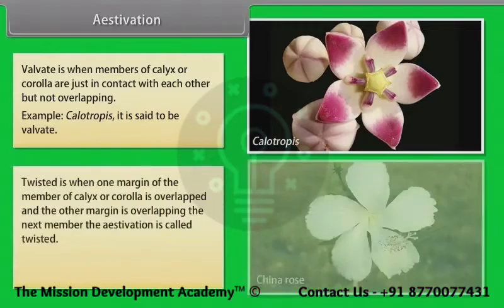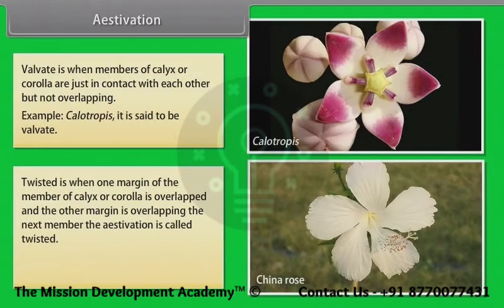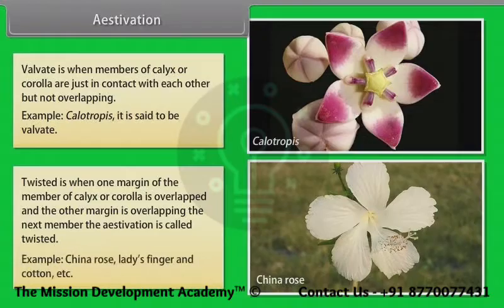Twisted estivation is when one margin of the member of calyx or corolla is overlapped and the other margin is overlapping the next member. Example: China rose.